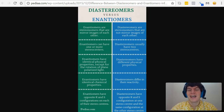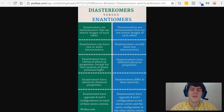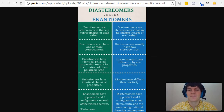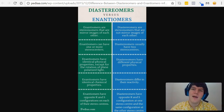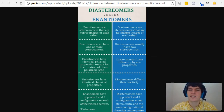Now that we understand how to recognize enantiomers versus diastereomers, let's talk about some of their other key differences. Enantiomers are stereoisomers that are mirror images of each other, whereas diastereomers are stereoisomers that are not mirror images of each other. You cannot have diastereomers with just one stereocenter, because if they only had one stereocenter and it was opposite, we'd call it an enantiomer. Diastereomers need multiple stereocenters so that they can be the opposite at some stereocenters, but not all. Enantiomers can have one or more stereocenters, and diastereomers usually need to have at least two stereocenters.